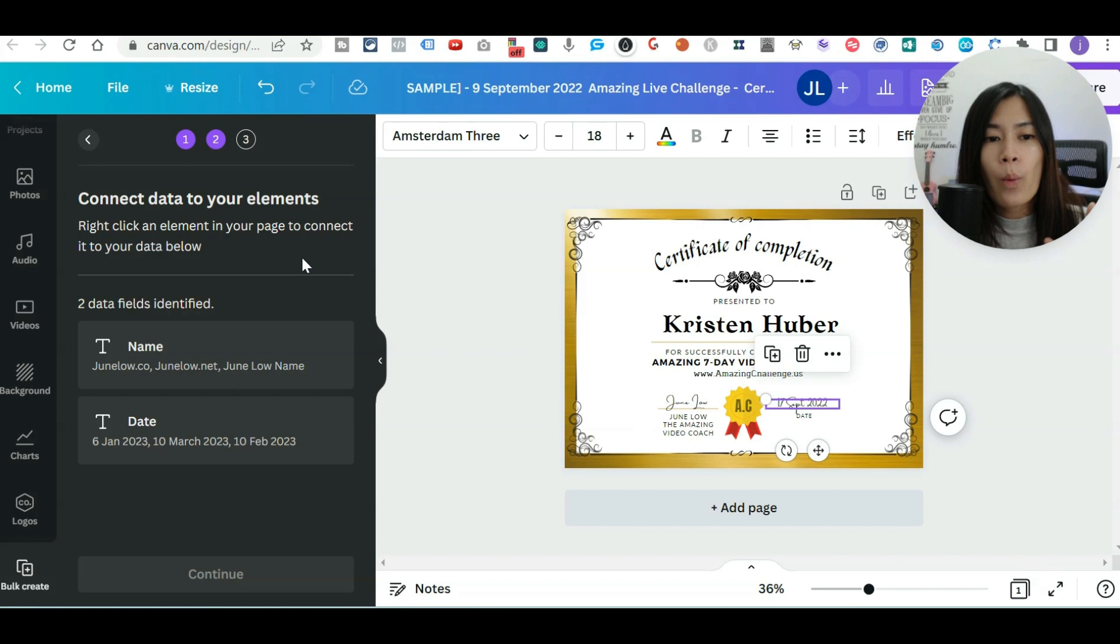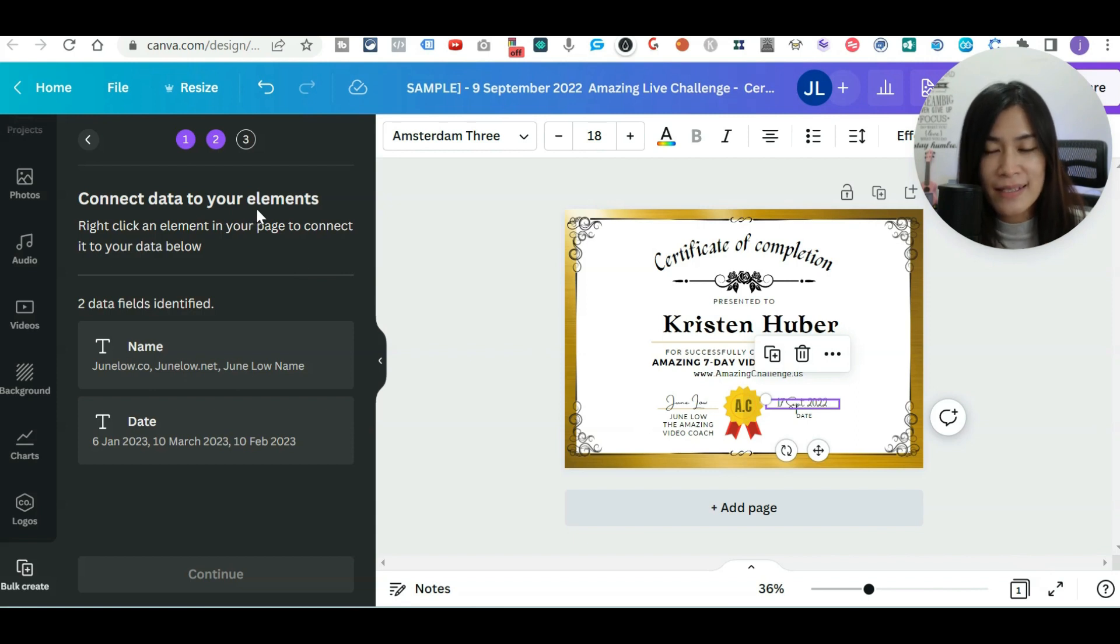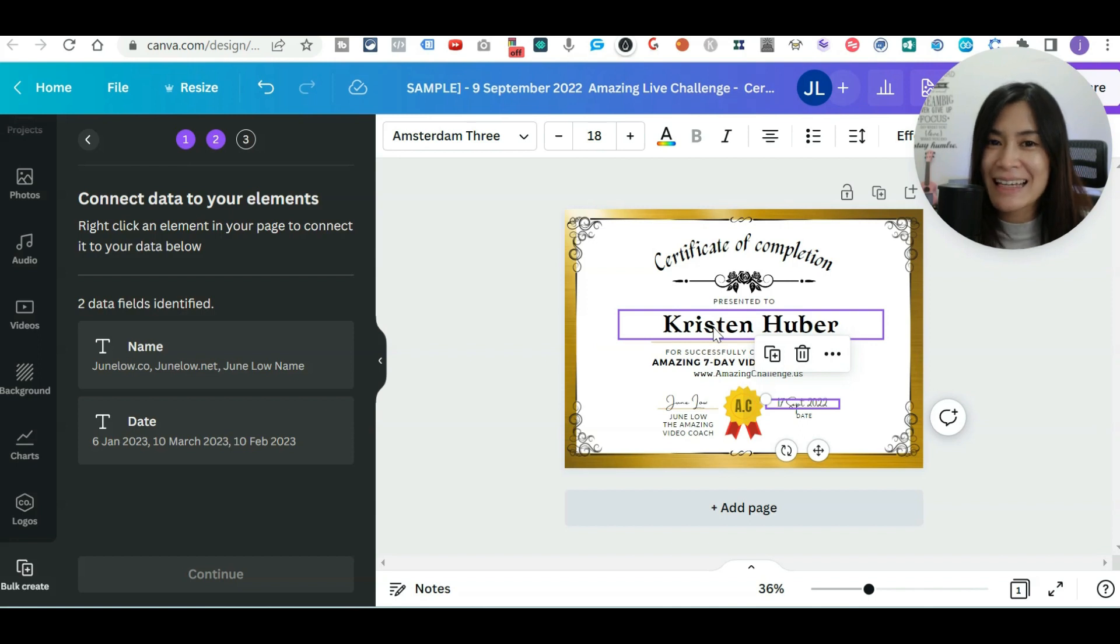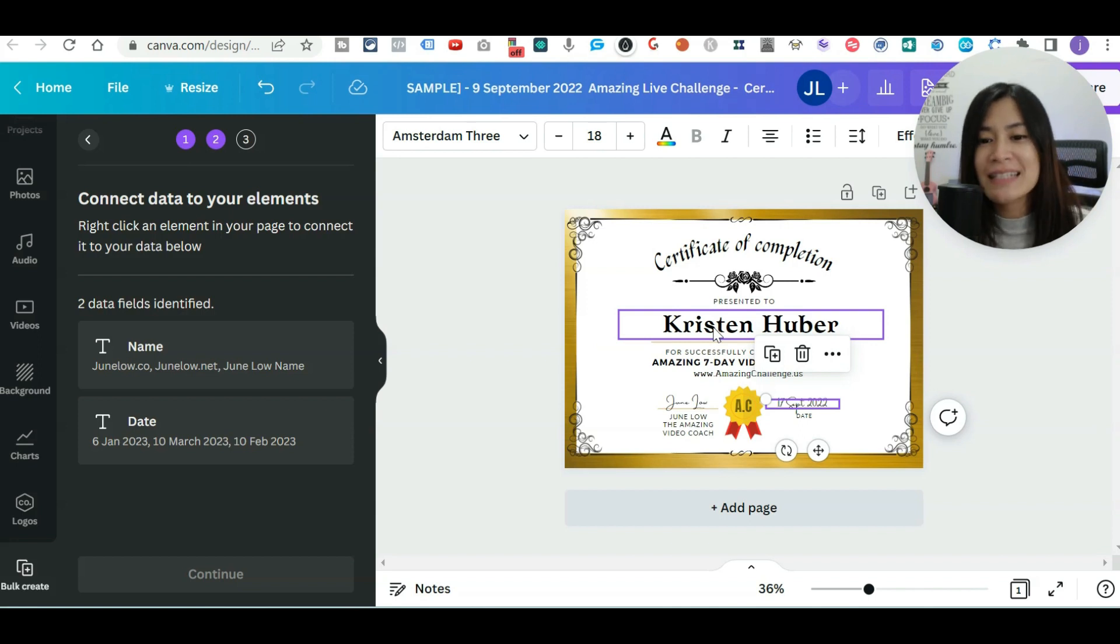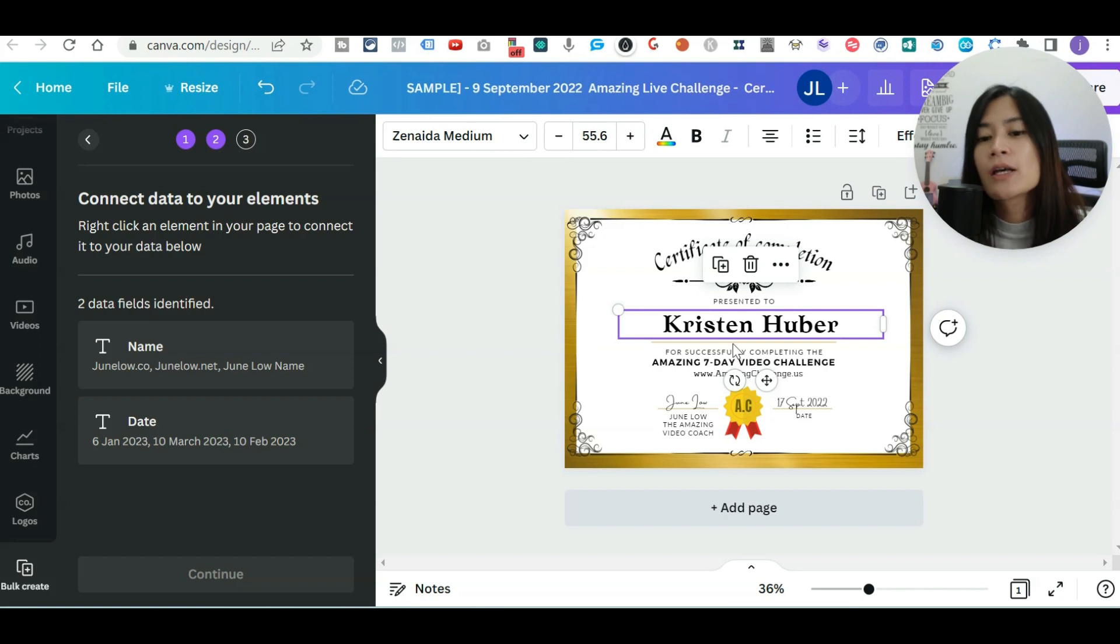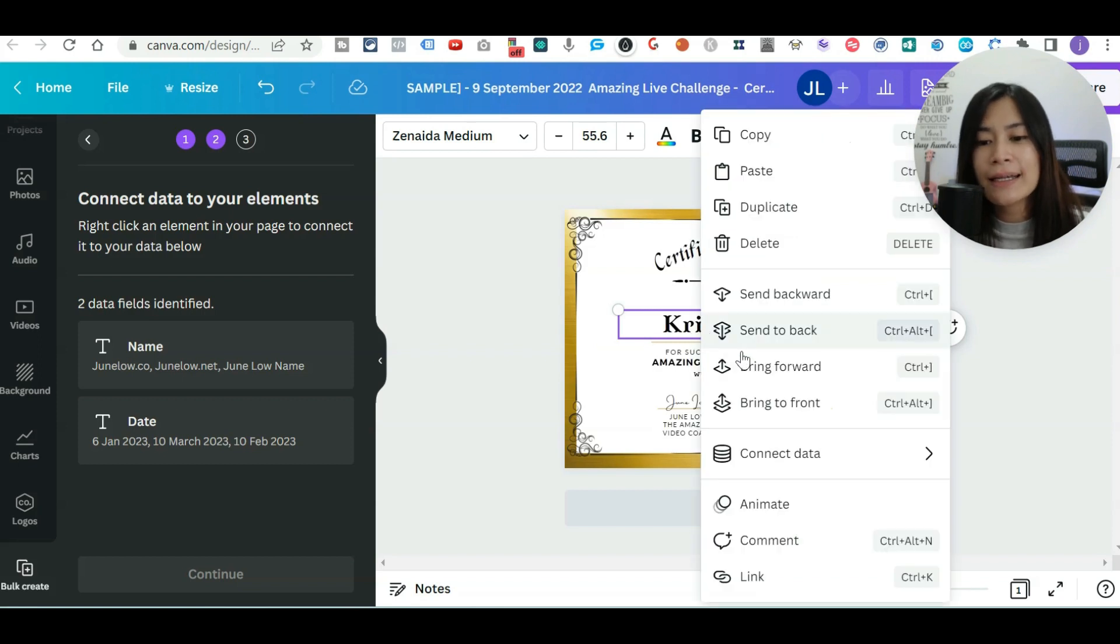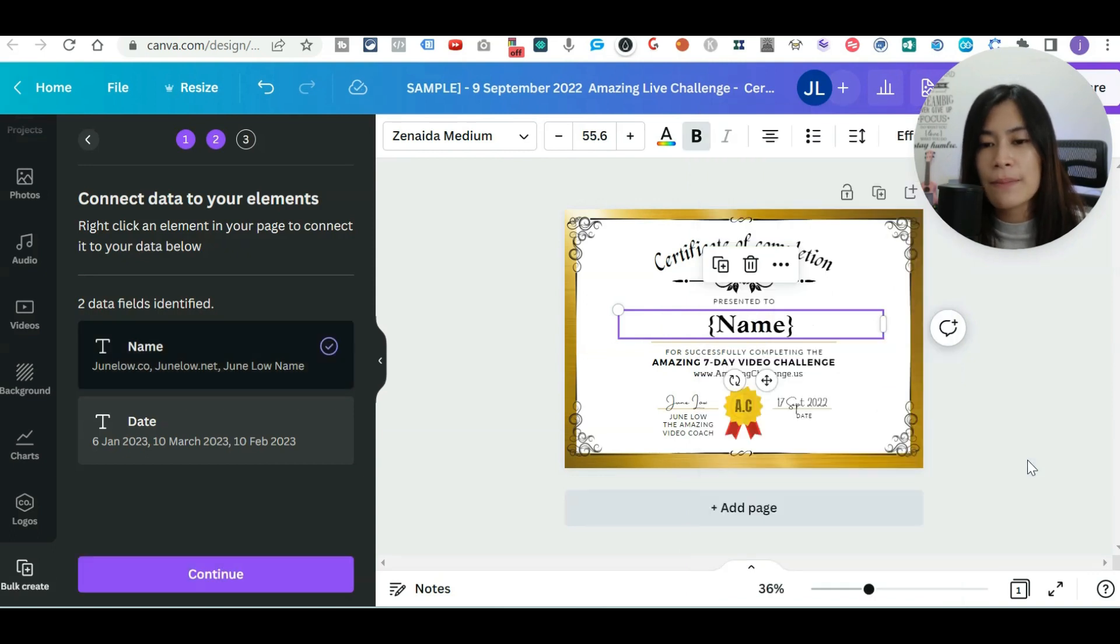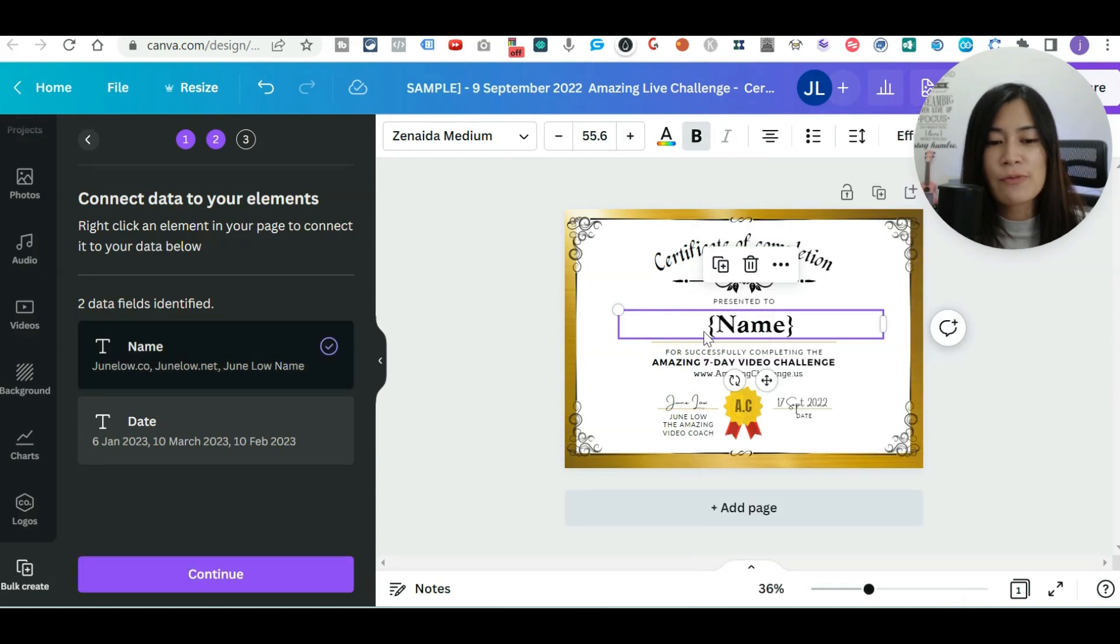So once you tell Canva what data that you want to replace, now it's time to connect the data, tell Canva this data. Is it belong to date? Is it belong to name? So when I click on this, right click, go to connect data. And because this is a name, so let me click on name and Canva will actually replace this for you.